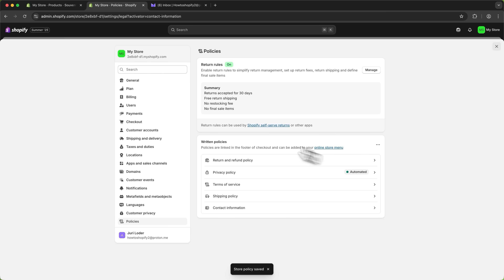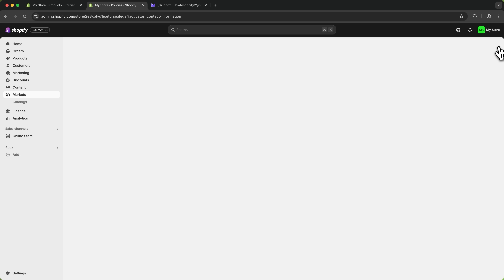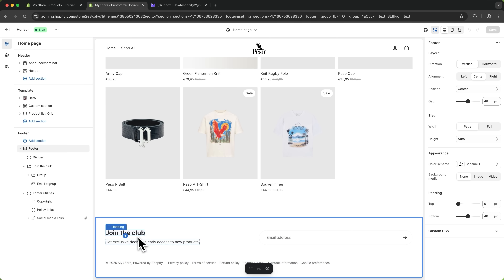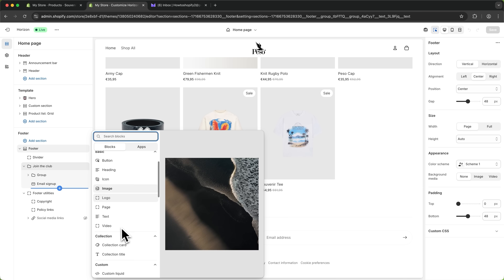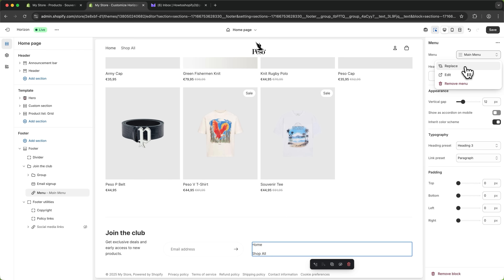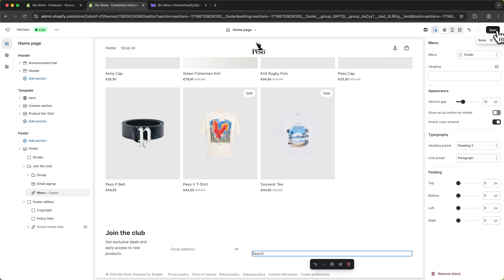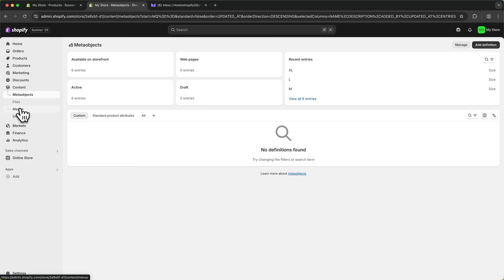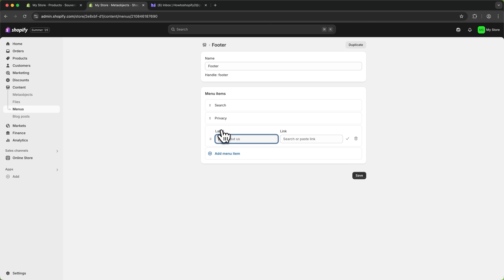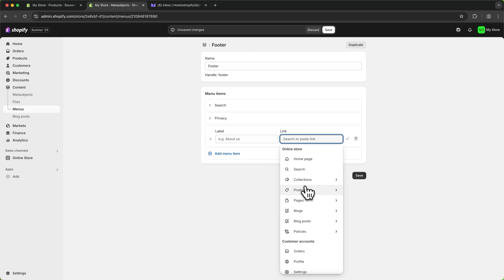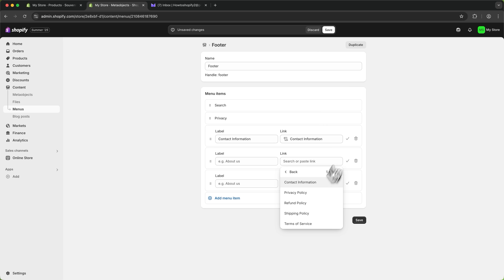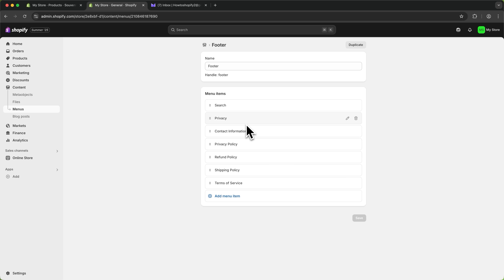Once you've added all the written policies, you need to make them visible on your store. Head back to the online store settings, navigate to customization, scroll all the way down, enable your footer, add a new block, add a menu block, and select the footer menu. Then head to Content, Menus, Footer, and right here you can add all your menu items — contact information, all of your policies — and now these are going to show up on your store.